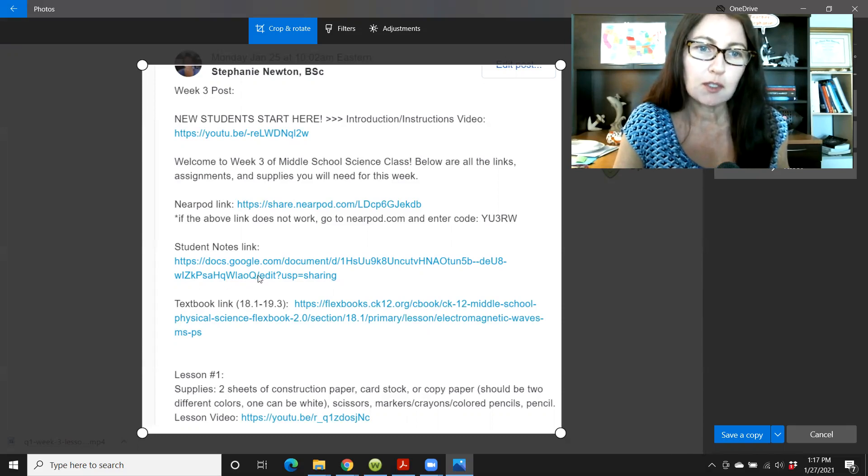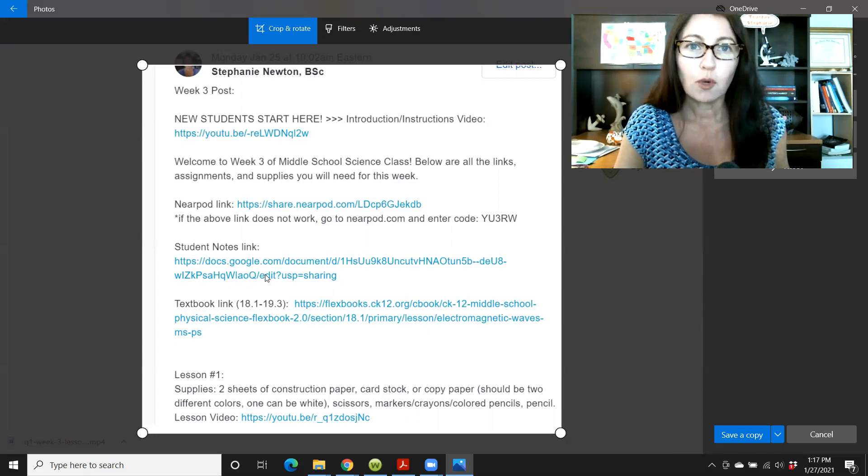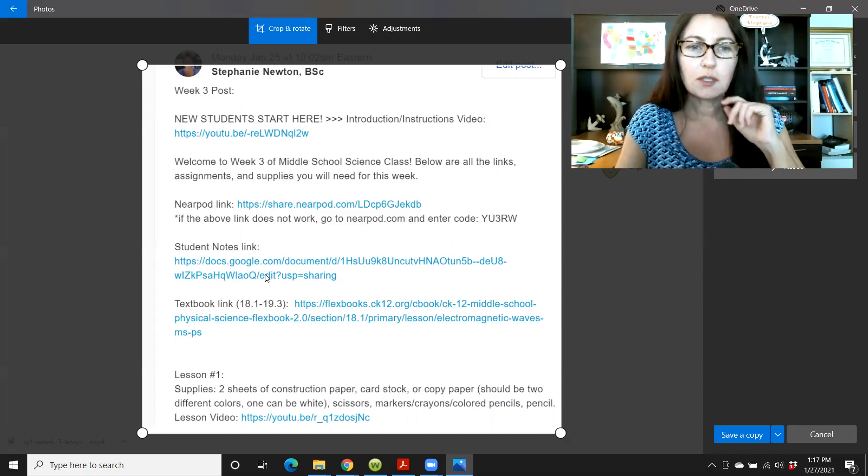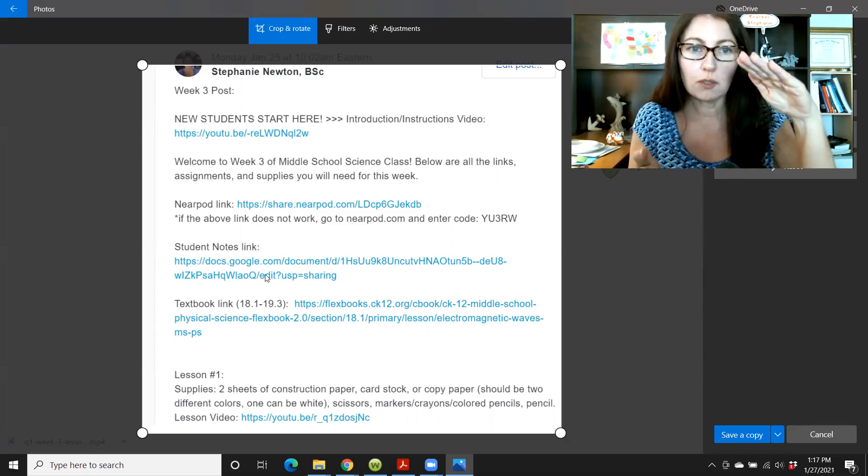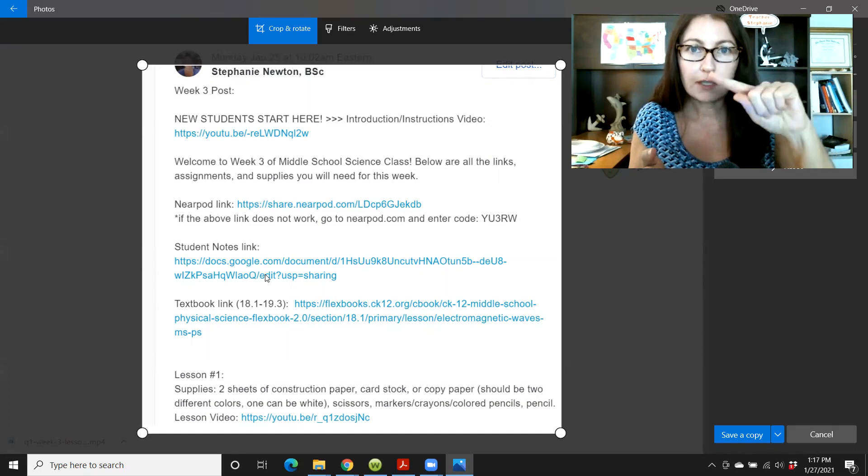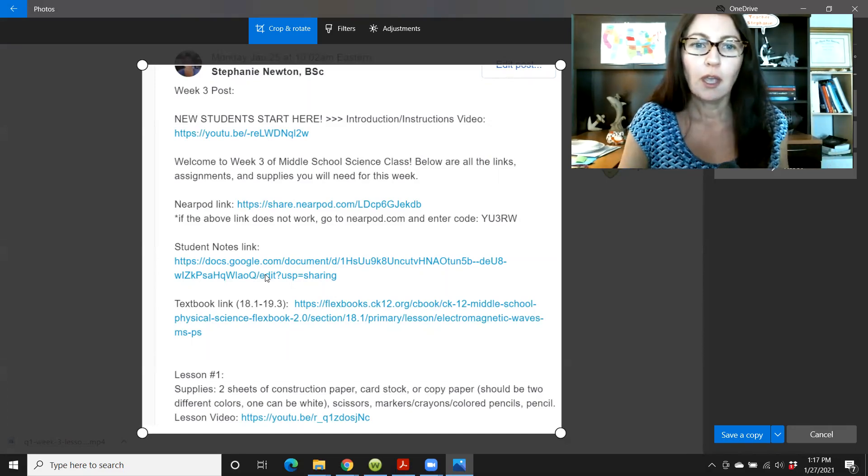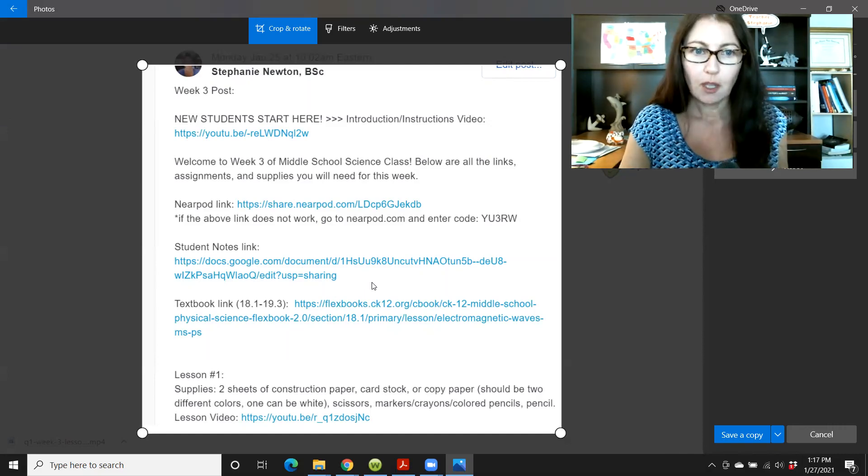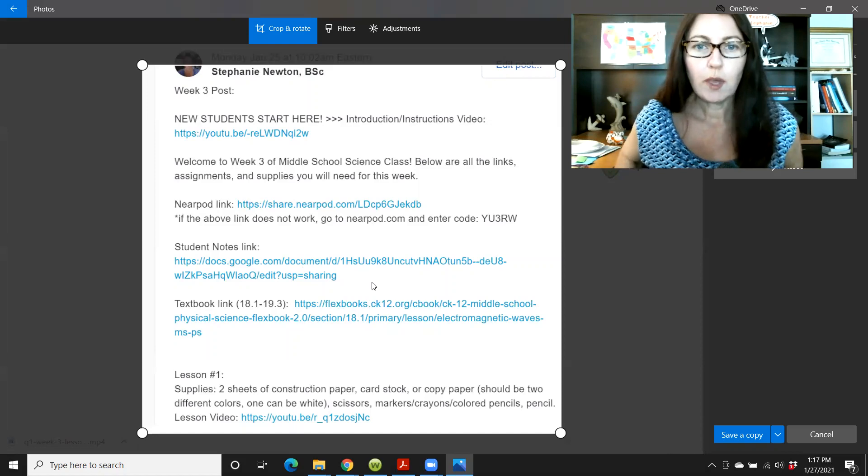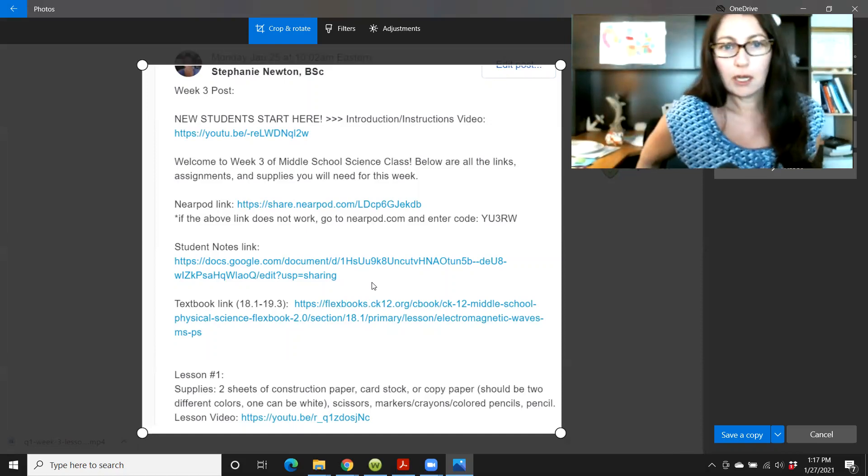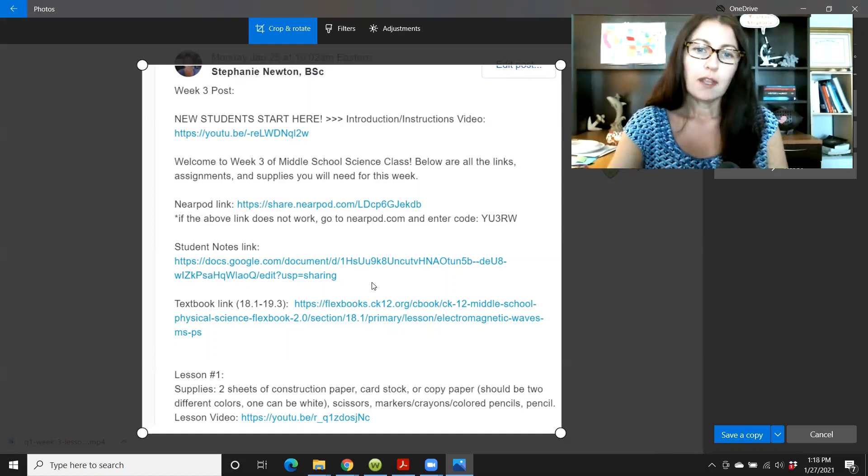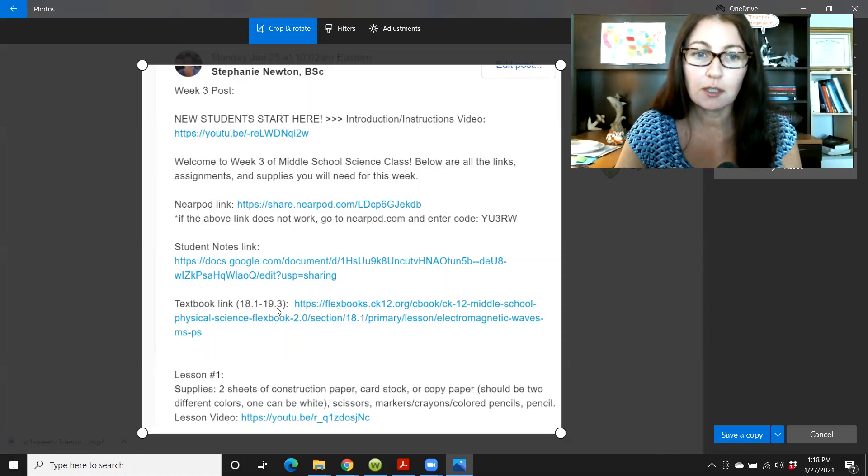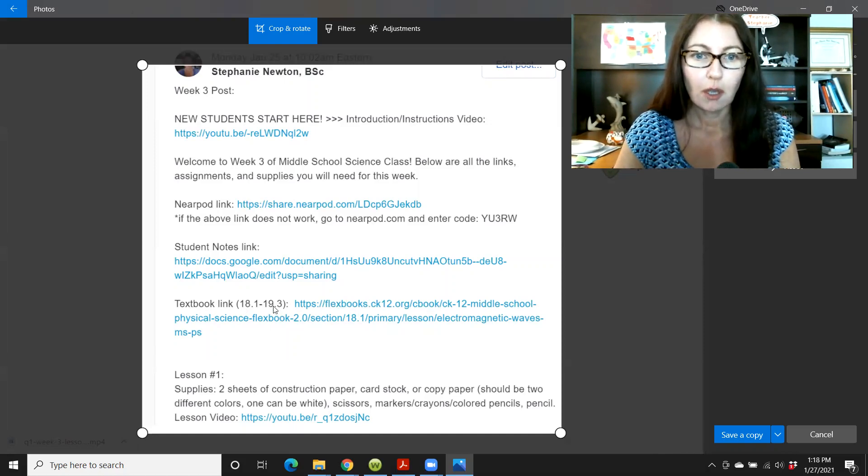You'll also see the student notes link for the lesson. And I'll show you that in a moment. The student's notes link will cover the notes for that week. So for lesson one and two of that week. And that's basically an outline of the whole lesson. And that is something that people can refer back to when they are doing the quiz or any other assignments.